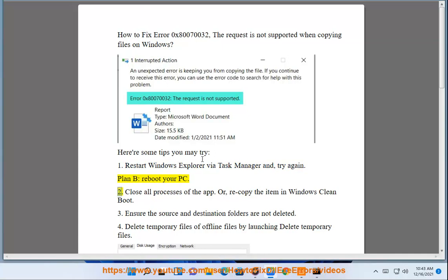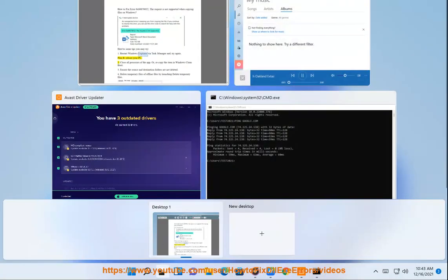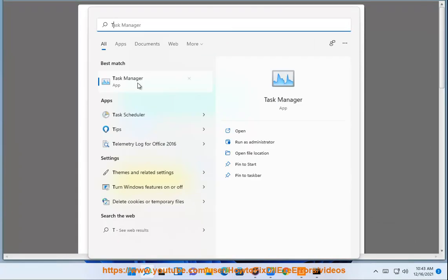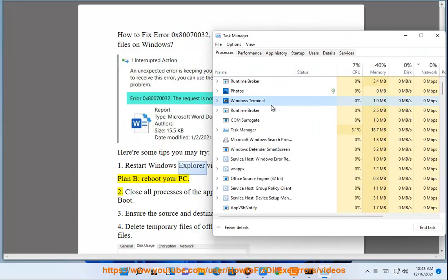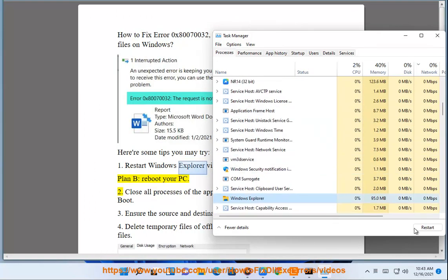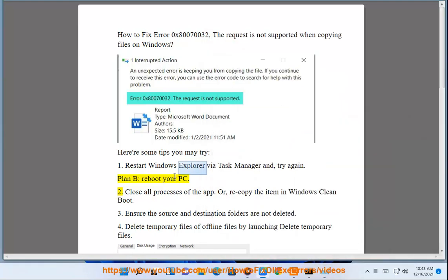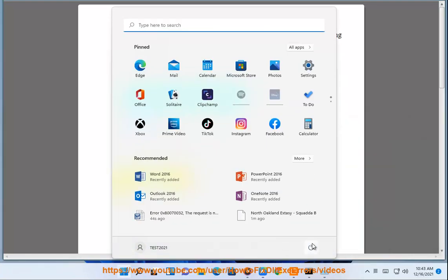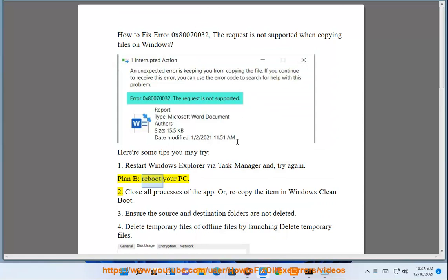2. Close all processes of the app, or recopy the item in Windows Clean Boot.